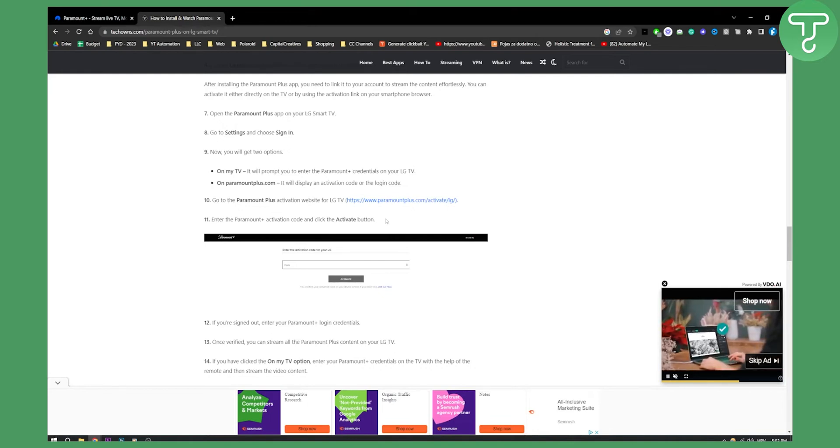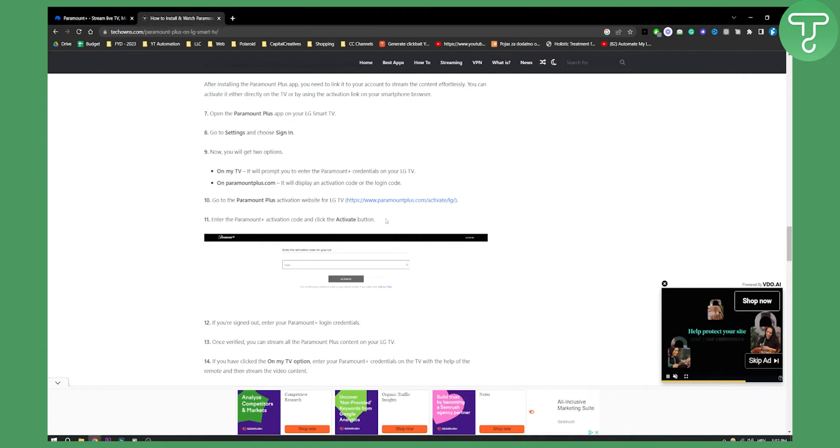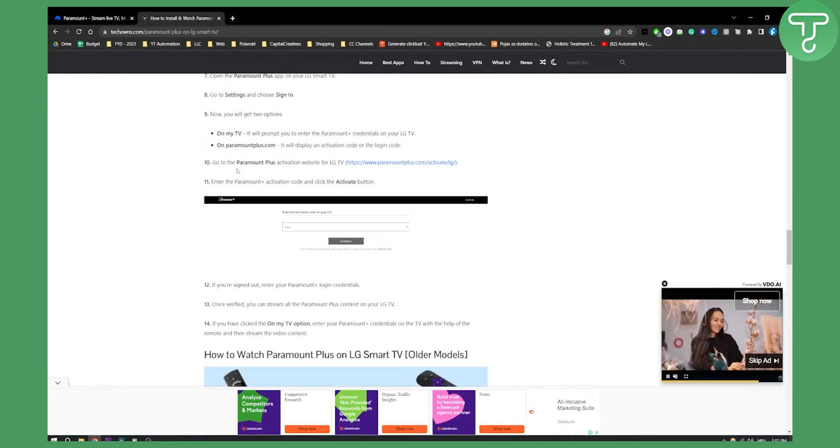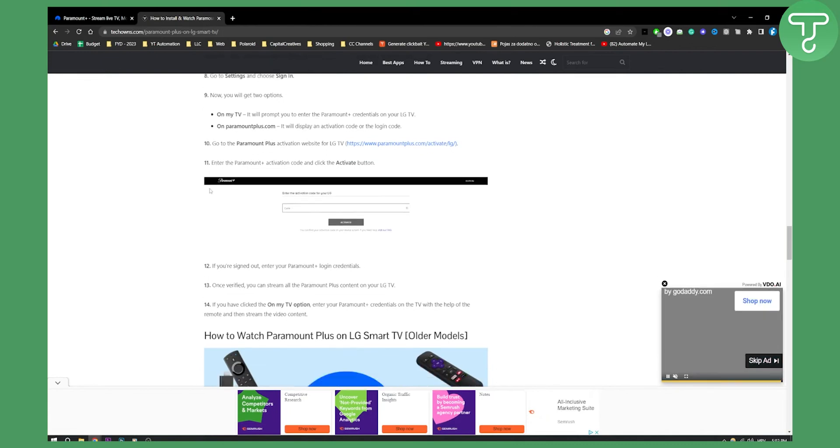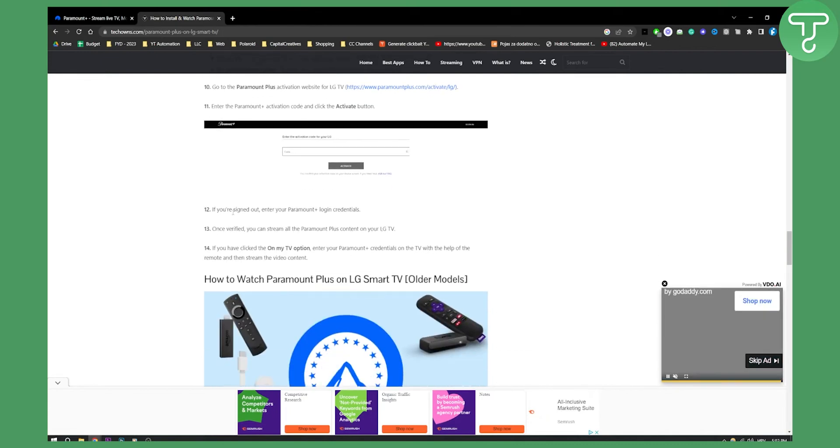However, this is something that LG and Paramount Plus can change in the future. So maybe right now when you're watching this video, you will have to access through just logging in, which would be much simpler.